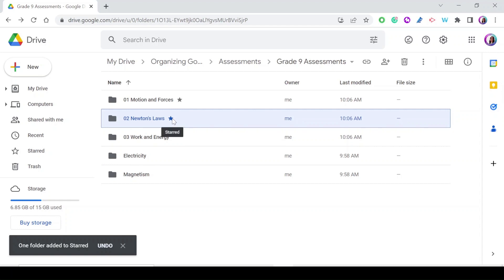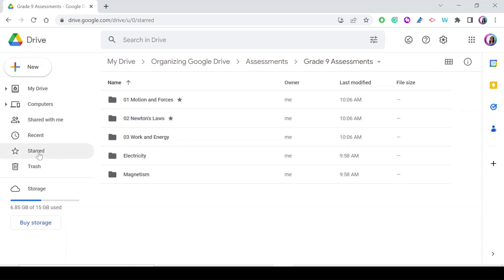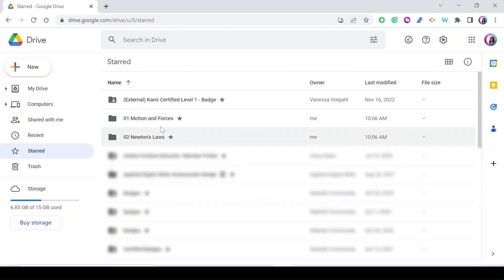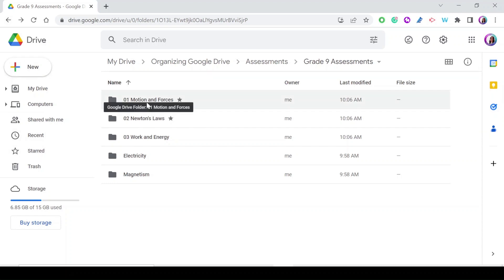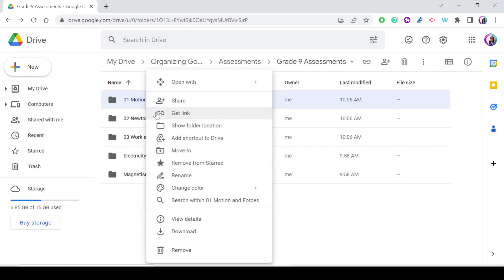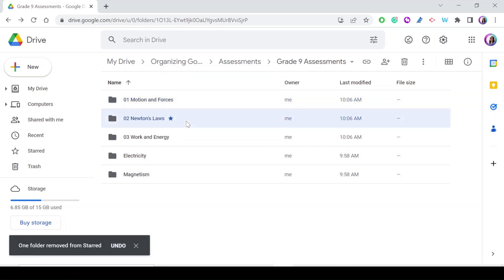To reach these starred folders or files quickly, just go to Starred Items and they will all be there. To remove items, right-click on the folder and select Remove from Starred, or select the folder and press S again and it will be removed from the Starred Items.